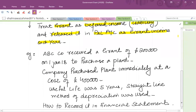For example, ABC Co. received a grant of 200,000 on 1st January 2018 to purchase a plant. The company purchased the plant immediately at a cost of 400,000. The useful life of the asset was five years and the straight-line method of depreciation is to be used. How is this grant to be recognized in the financial statement, and what would be the accounting treatment?